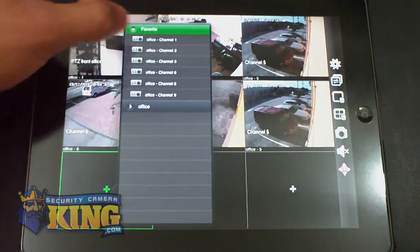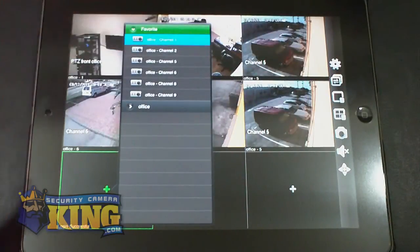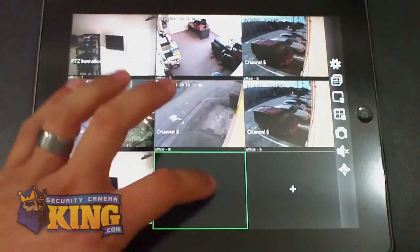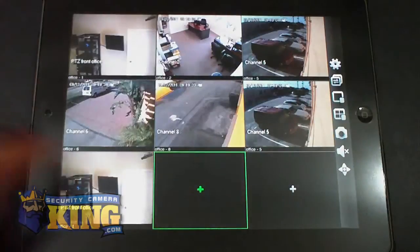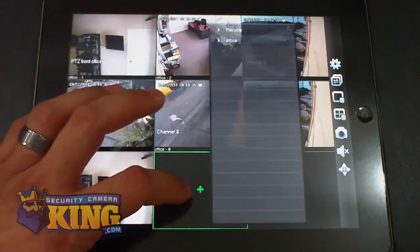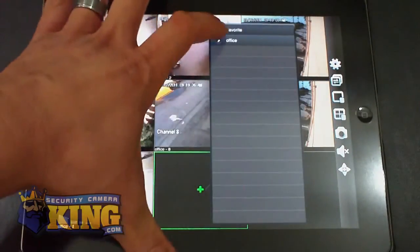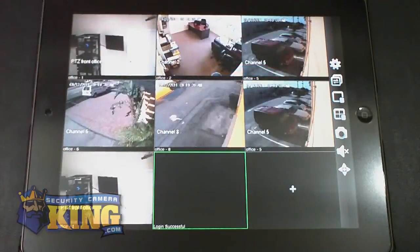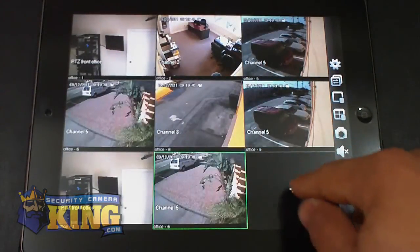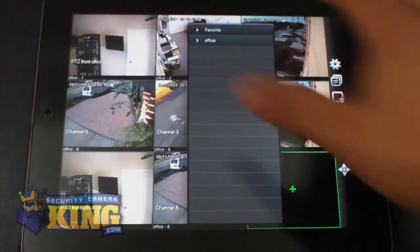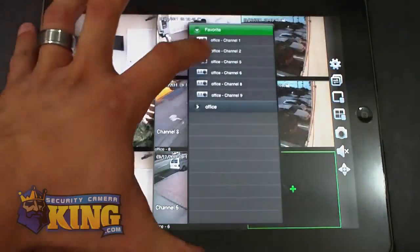It works really well. It's very easy to use. I'm just going to keep adding the same cameras just for an example.